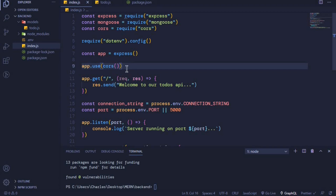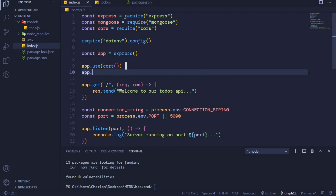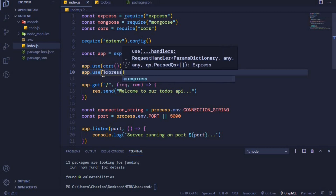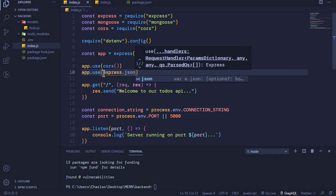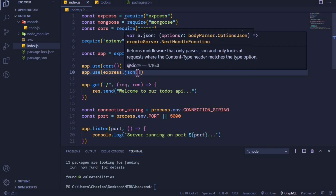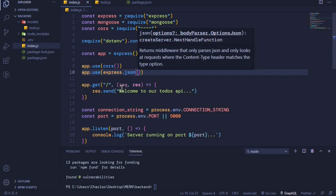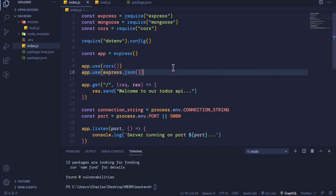Just know that middleware adds functionality to our application and has access to request, response, and next. The next thing we will do is configure JSON. I'll say app.use and configure JSON using express — by saying express.json() and invoking it. This middleware function will allow us to pass JSON in the request object, because we'll be working with JSON data in the body of the request.